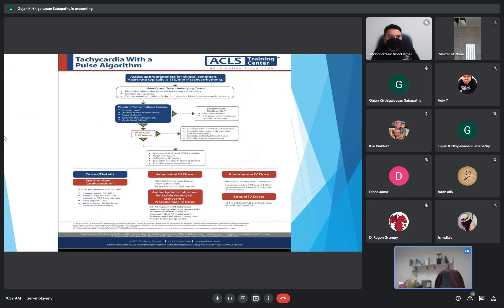The tachycardia with pulse algorithm: assess the patient's clinical condition. If the heart rate is above 150 beats per minute and the patient is hypotensive, has acute altered mental status, signs of shock, systemic discomfort, or acute heart failure, proceed to synchronized cardioversion. If none of these unstable signs are present, proceed with medication.